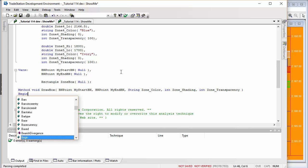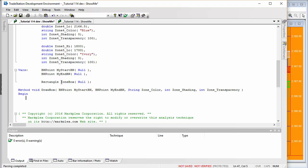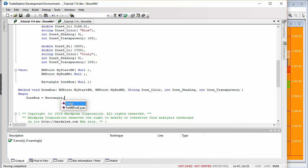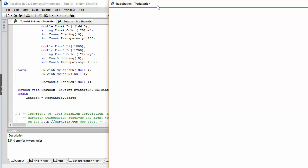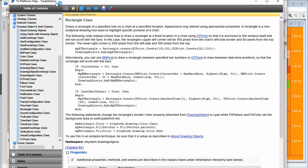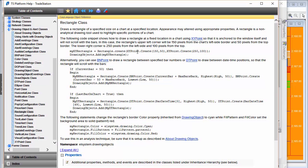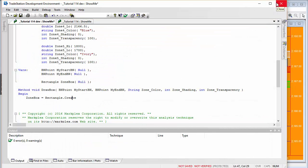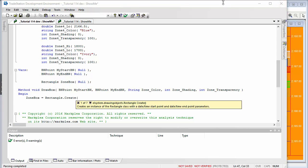Now we begin coding the method body. The rectangle variable zone box is assigned using rectangle.create. If you want to look up the syntax, you can search rectangle.create in the documentation — you'll see you can use BN point or XY point. We're using BN point, so we simply pass in the start and end BN points.